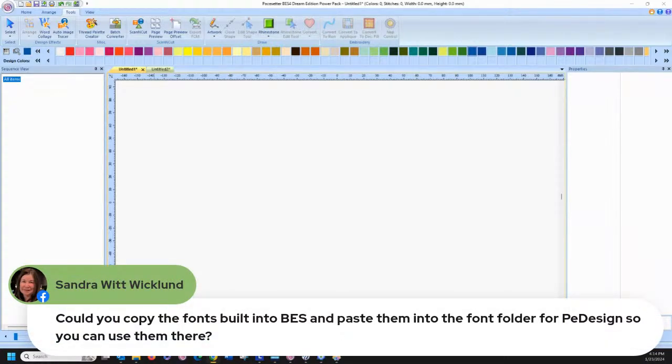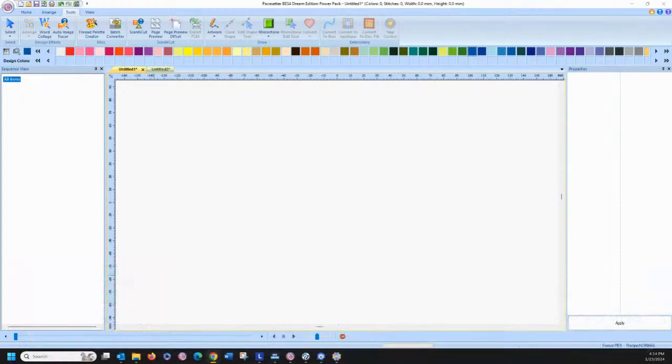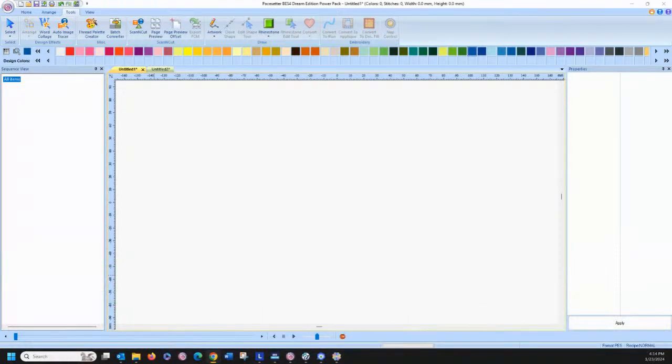Could you copy the built-in fonts into BES and paste them in? Nope — they are in a totally different format and are not interchangeable. You could save each letter individually and take them in there, but you can't do it the other way.